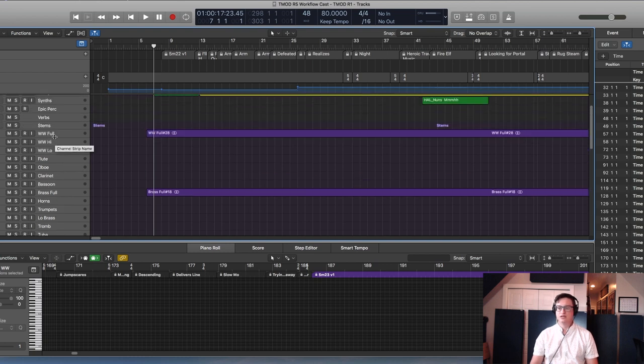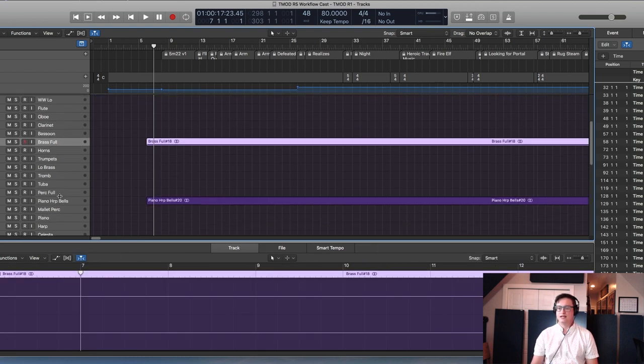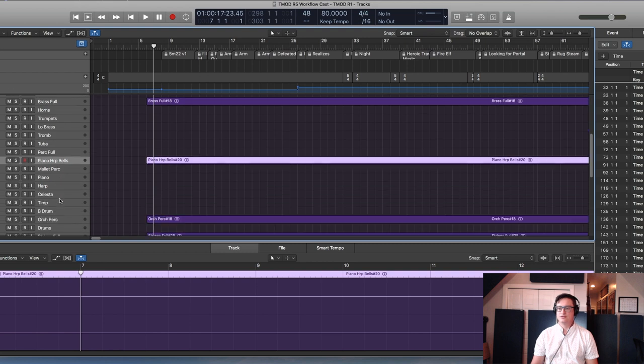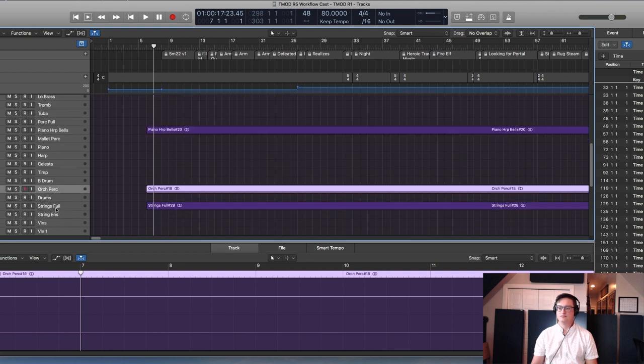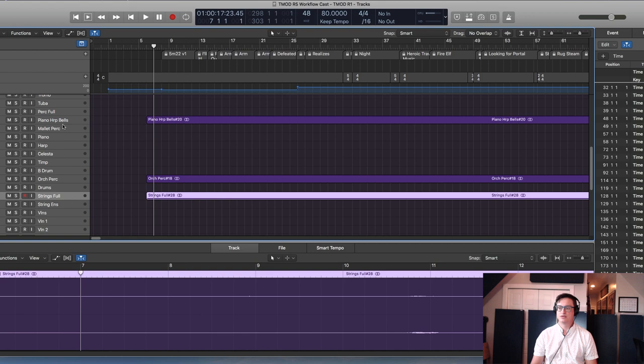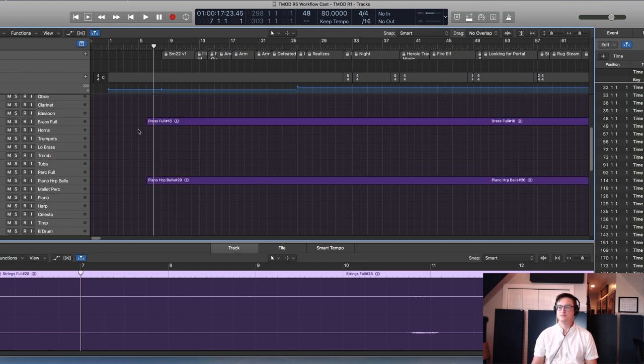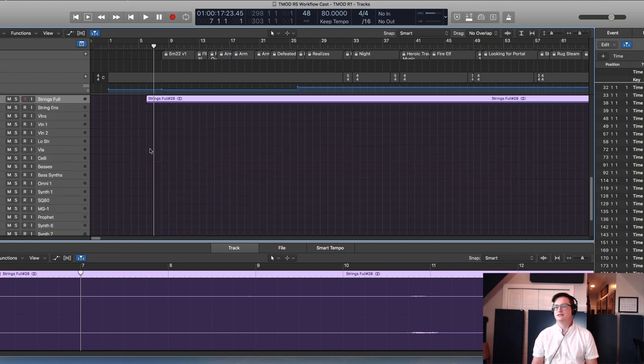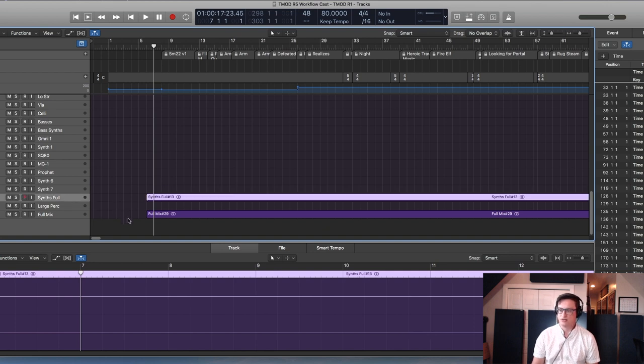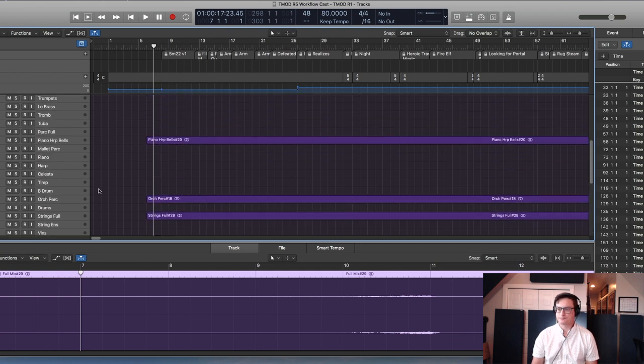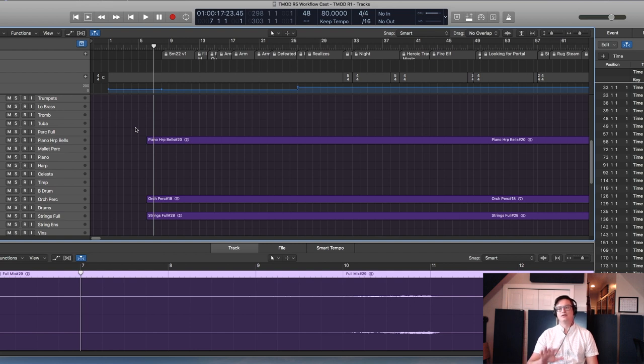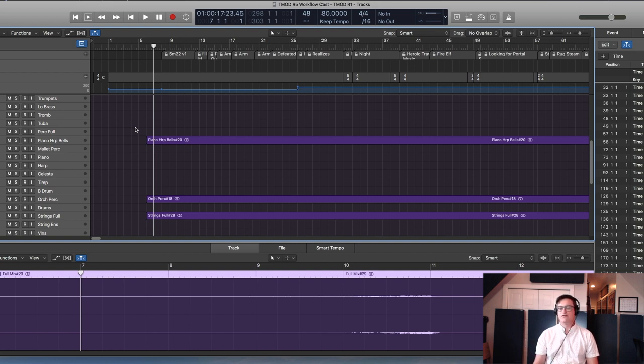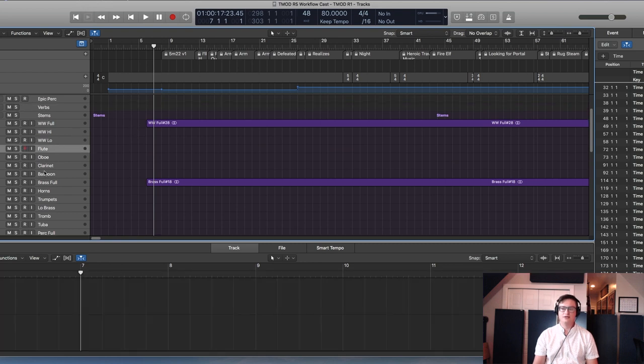I have the things that I like to deliver to films, so that's my full strings, orchestral percussion, piano, harp, bells, brass, woodwinds, synths which is kind of a catch-all, and my full mix. This is important when it comes to organizing how you're going to load all your instruments.